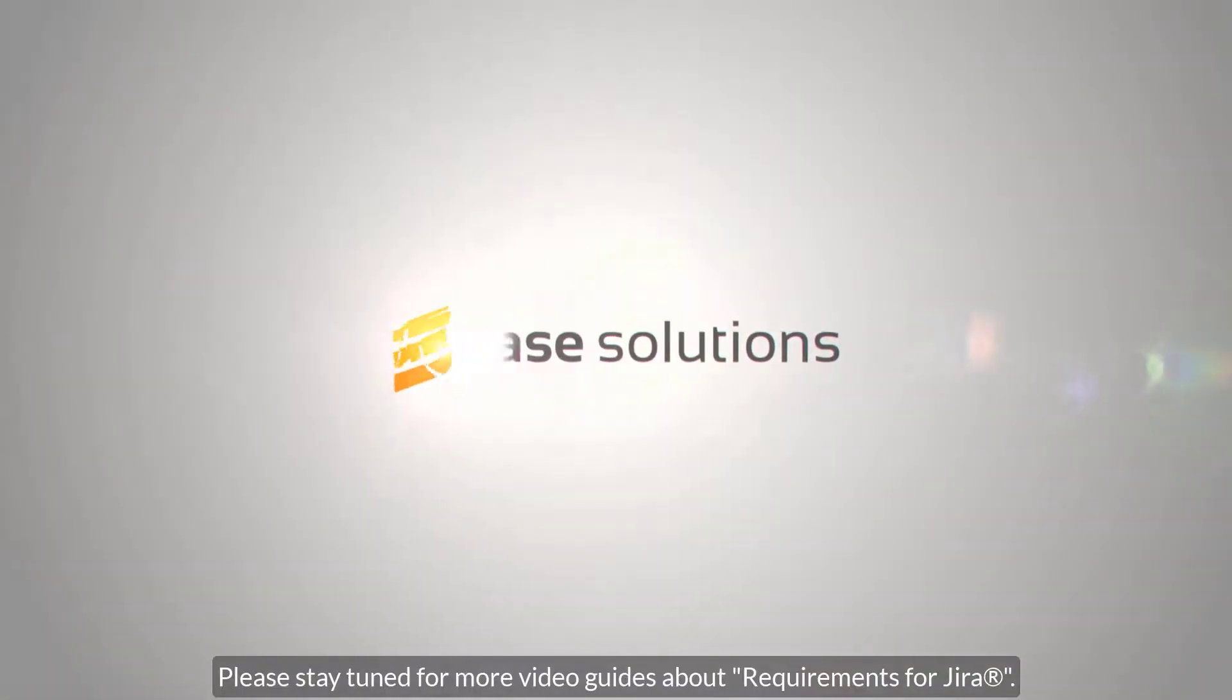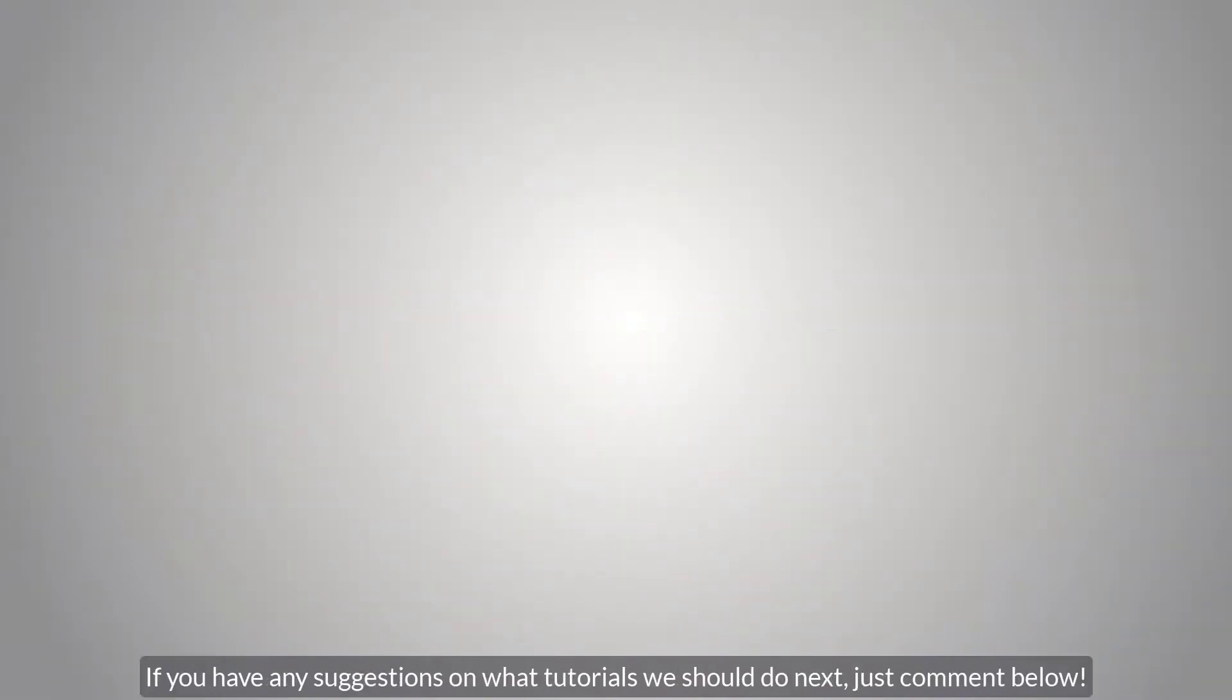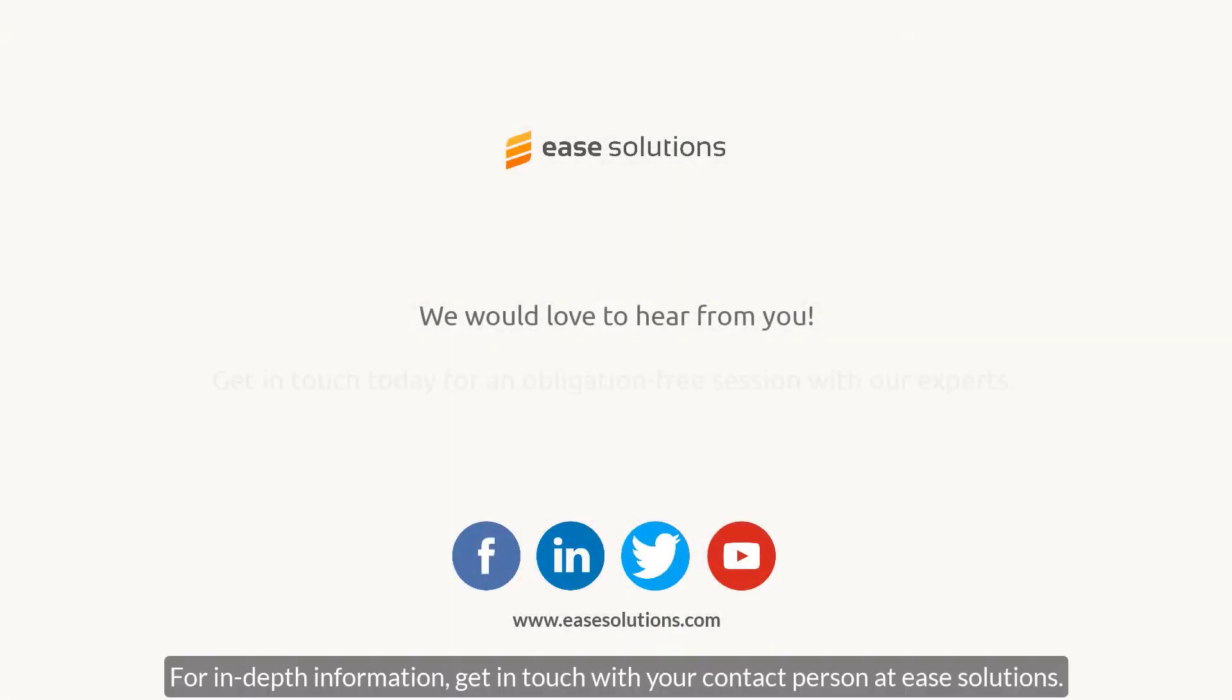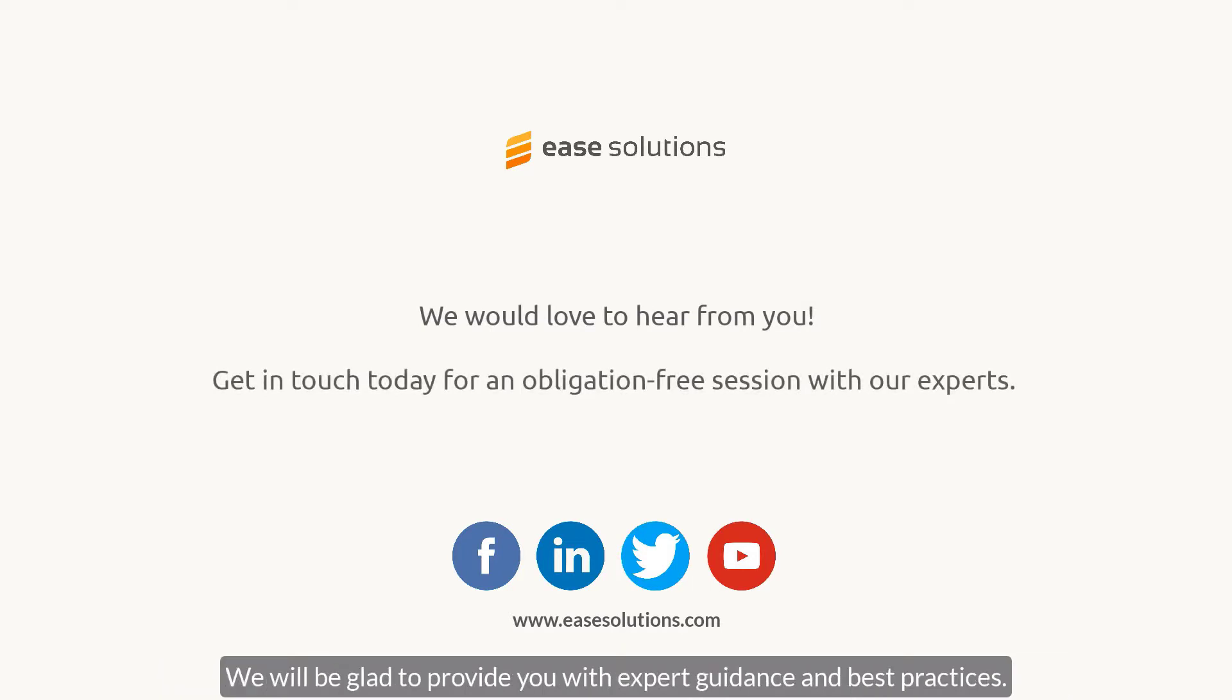Please stay tuned for more video guides about R4J requirements management for Jira. For in-depth information, get in touch with our friendly contact persons at eSolutions. We will be glad to provide you with expert guidance and best practices.